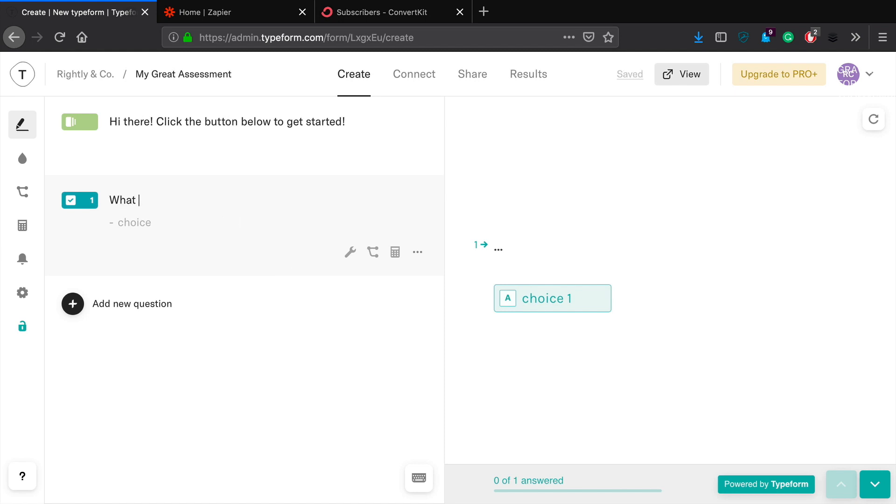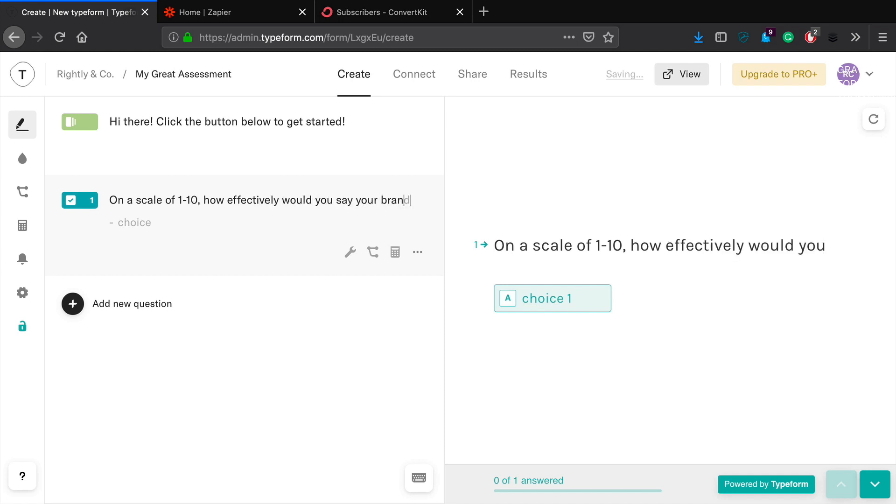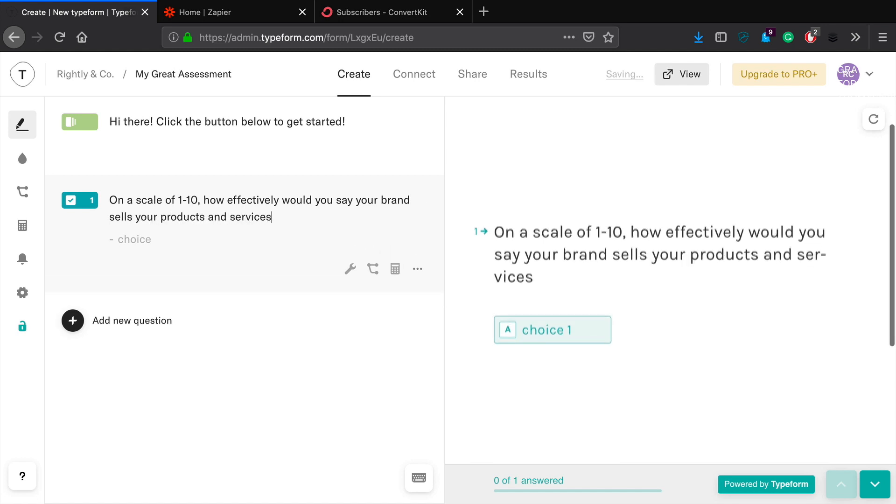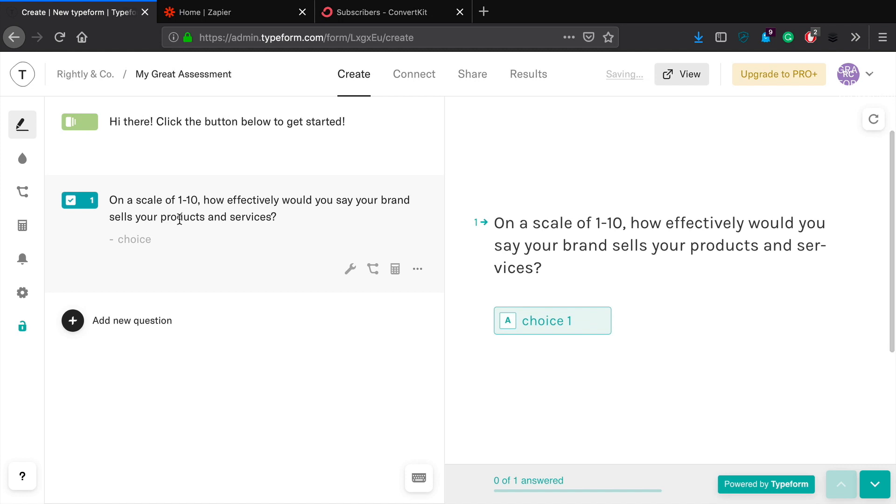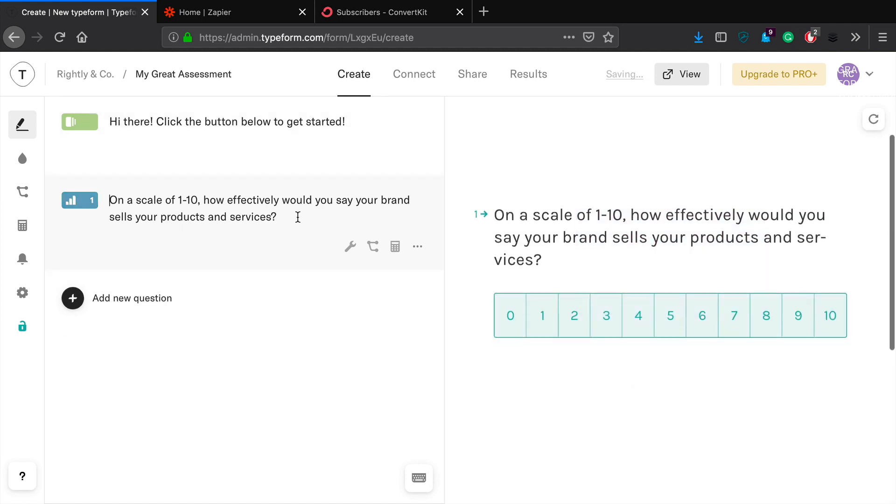I'll say what is the capital? Actually, you know what, this is more of a quiz. So let's go ahead and make this more relevant for something that would be an assessment. So on a scale of one to ten, how effectively would you say your brand sells your products and services? There we go, that's better.